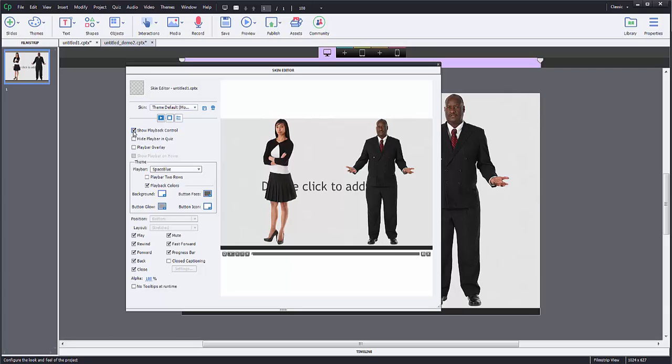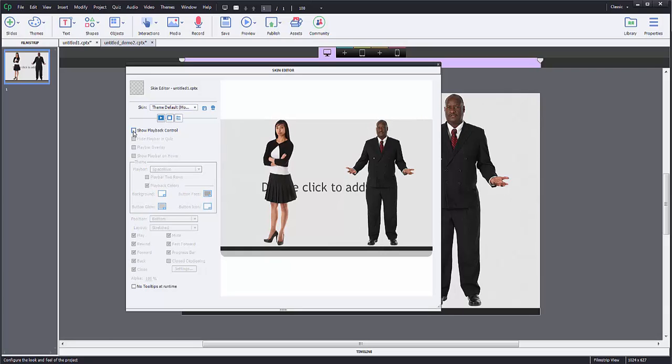So here's, do I even want playback control? I can just eliminate it all together if I don't want it.